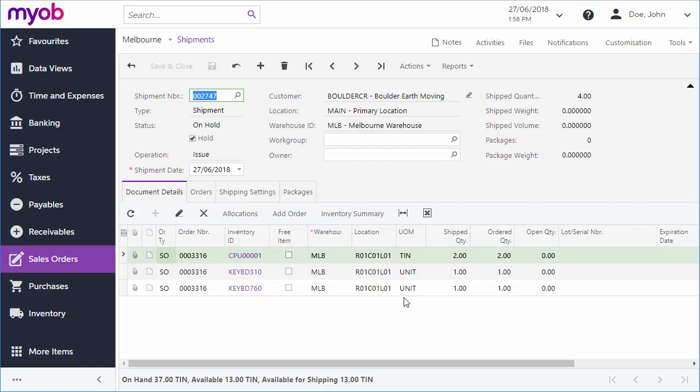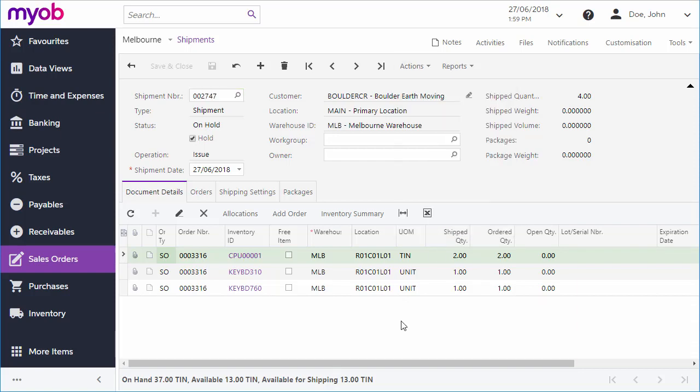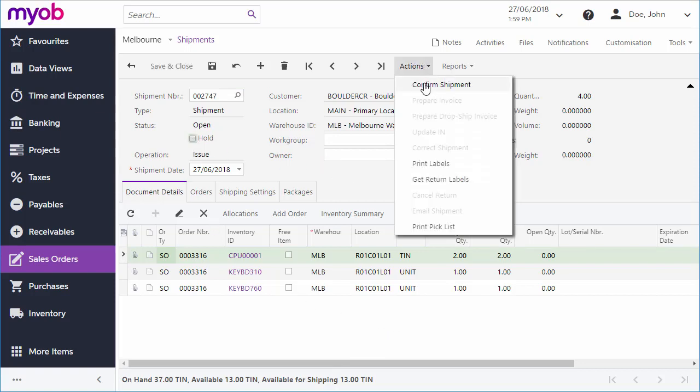You may need to generate a picklist for the shipment. To do this, click Print Picklist from the Actions drop-down. Once the stock has been picked and is ready to ship, make sure the shipment is no longer on hold, and then click Confirm Shipment from the Actions drop-down. This indicates that the items have now shipped and reduces the stock on hand quantities accordingly.